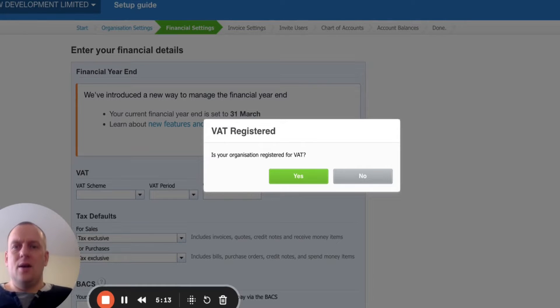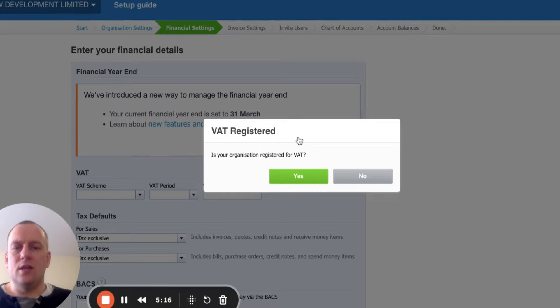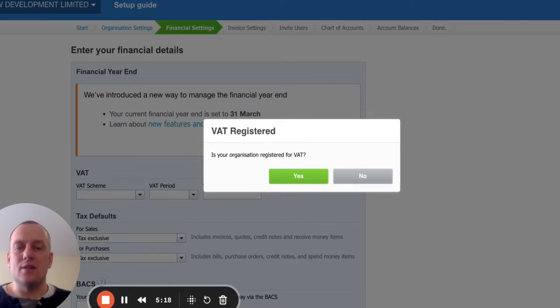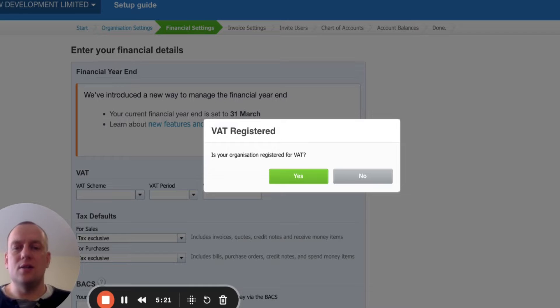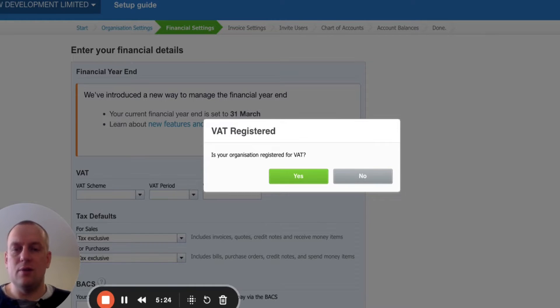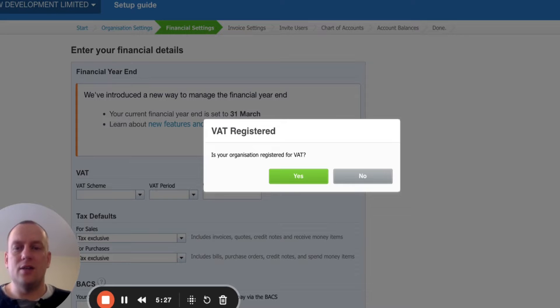Get a VAT window come up. It'll say, is your organization registered for VAT? So we're a property investment company, so VAT is not applicable for us. We're going to click no. That's going to mean we have to take off the details of VAT on Xero. That makes things easier and quicker.